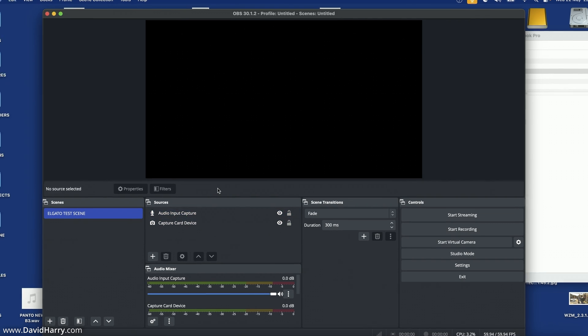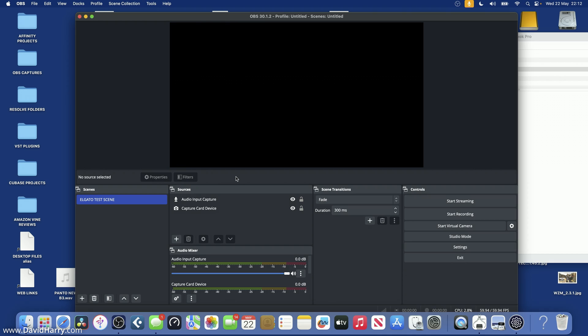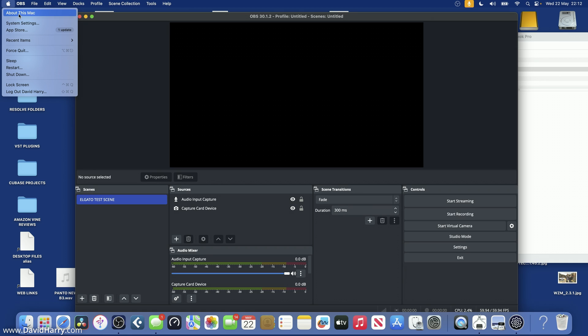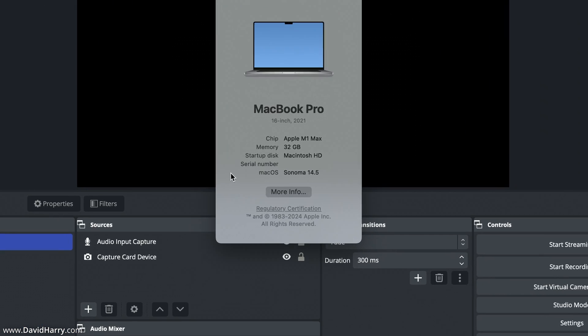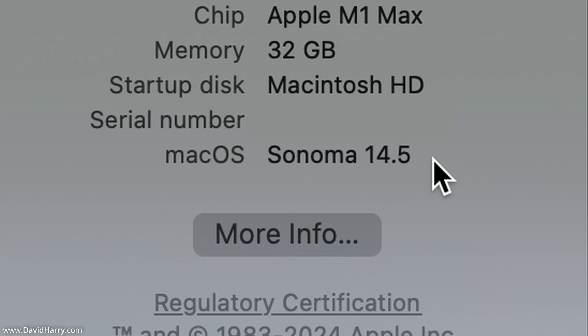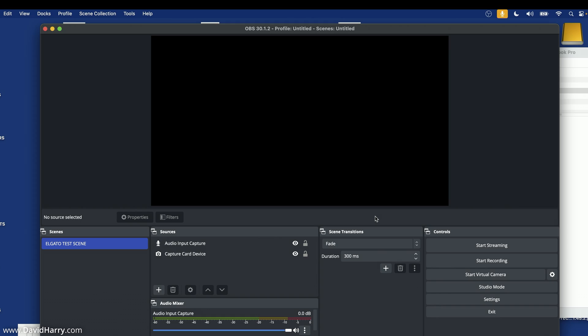I haven't shown you what version of macOS I'm on — let me go to About This Mac. I am on macOS Sonoma 14.5. This screen capture should show quite categorically that the 4K X definitely is not working with Sonoma 14.5.